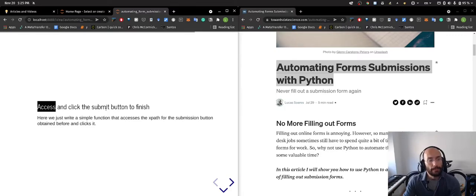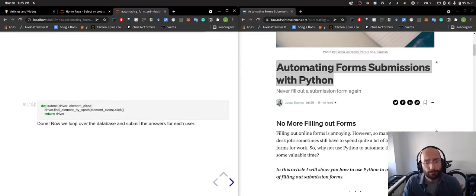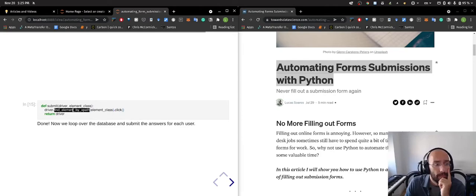Finally I access and click the submit button to finish this. I do that with submit find element by xpath, return the driver again.